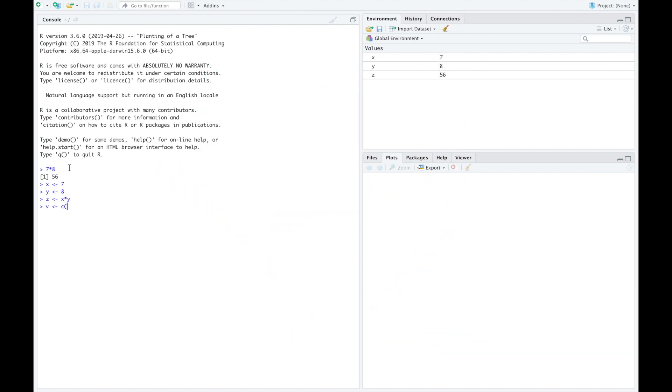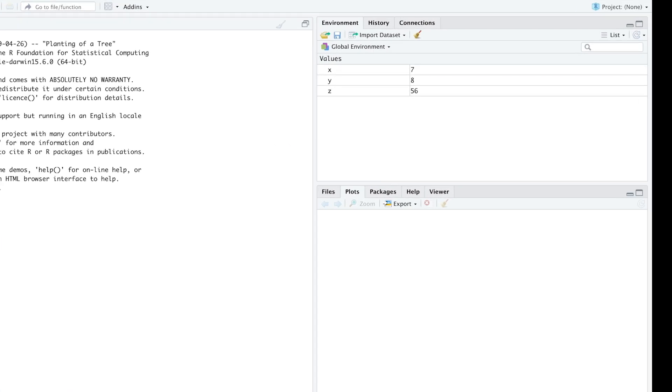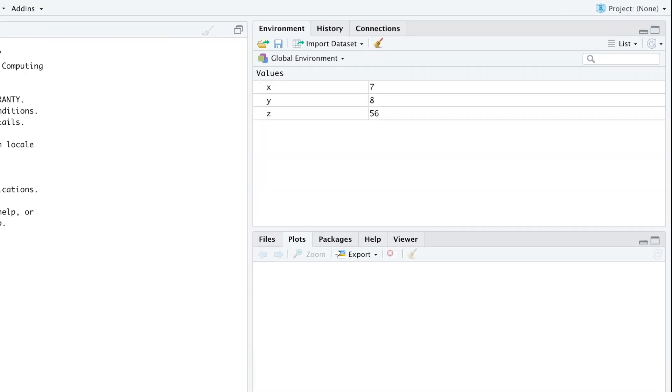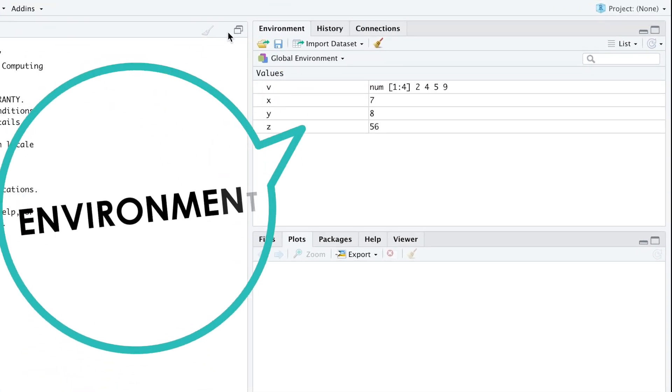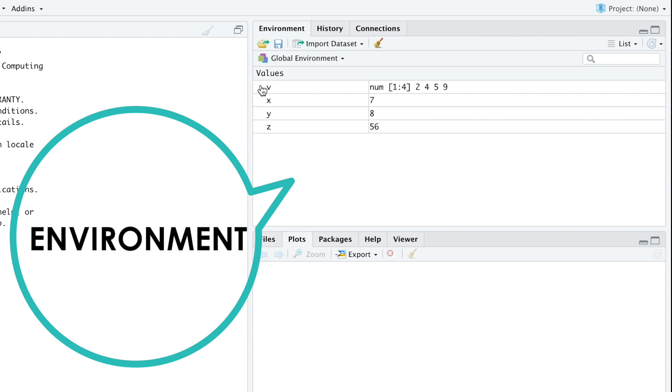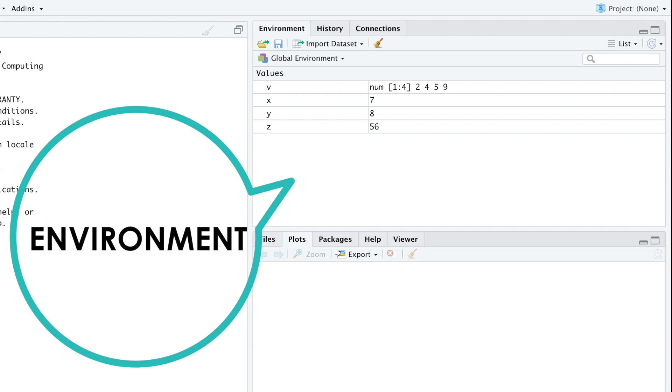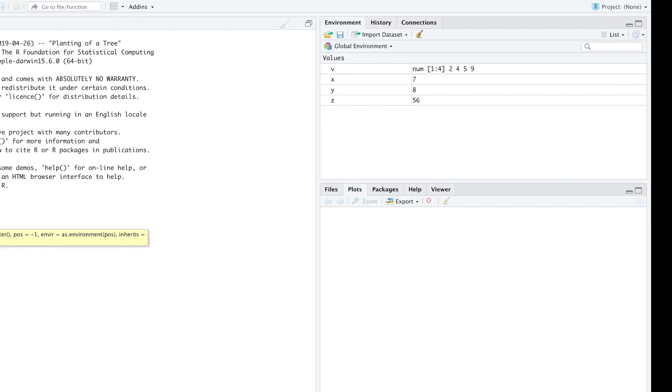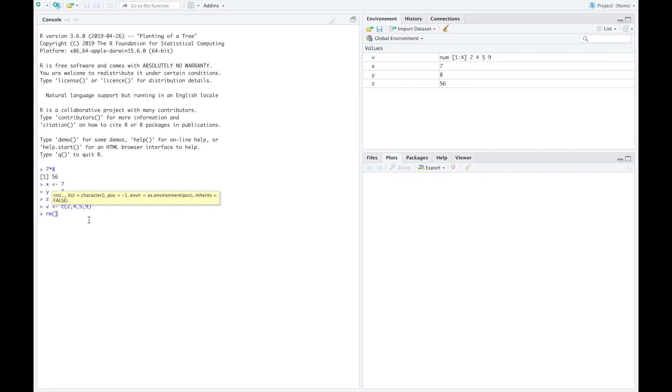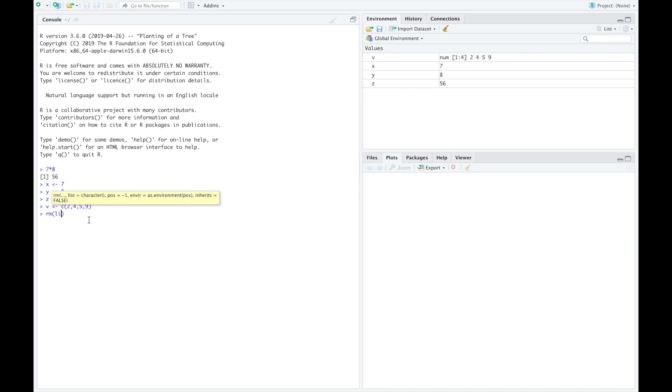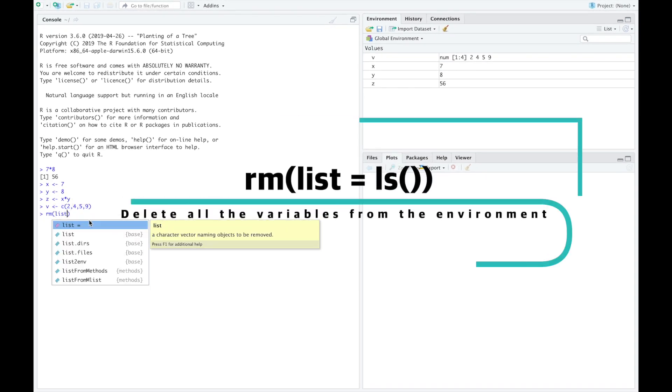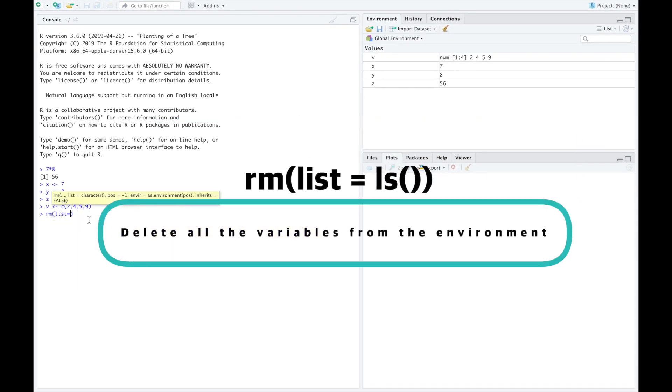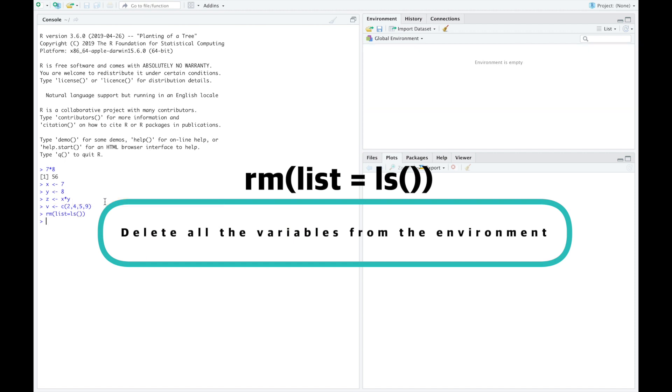As anticipated, RStudio has many features that will improve your user experience. From the environment tab, you can have an overview of all the variables you have defined. For example, here we can read that V is a vector of numbers. It has four entries and we can actually also read the different entries as it's a rather short list. To clean up the environment, you can use the command rm list equals ls. This is useful when you're about to start a new project, but be aware you will lose all the unsaved variables.